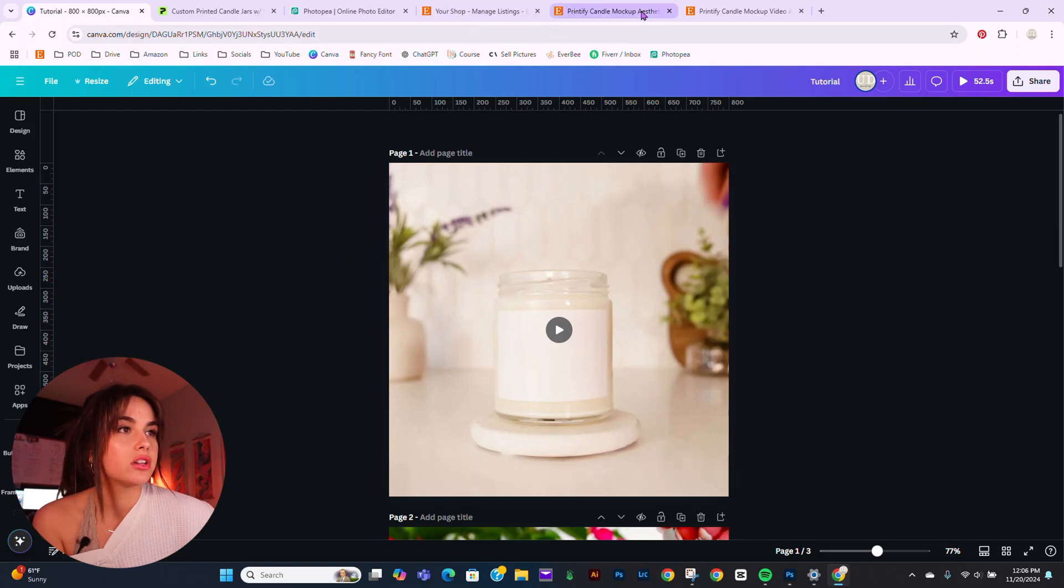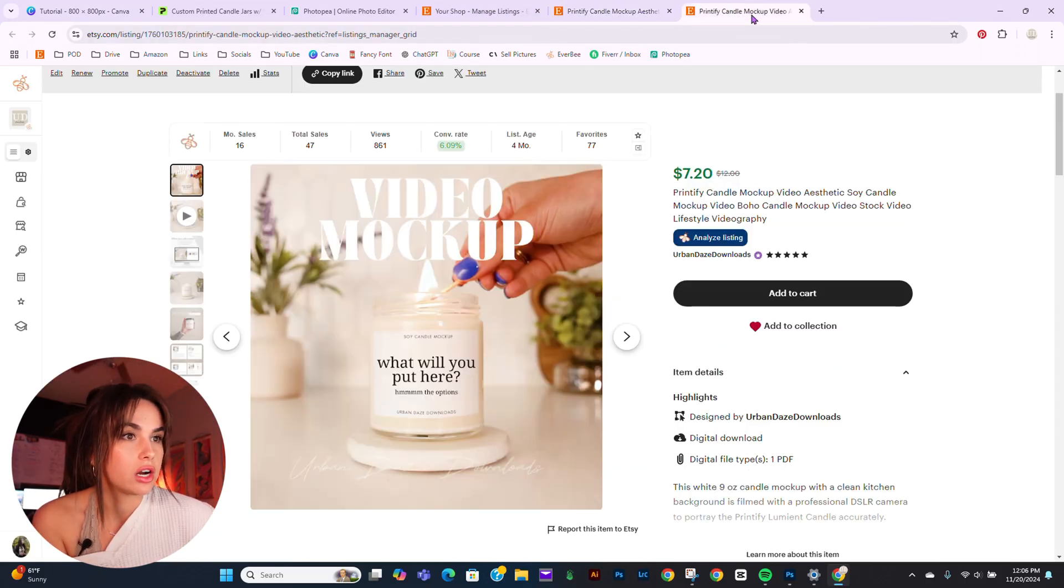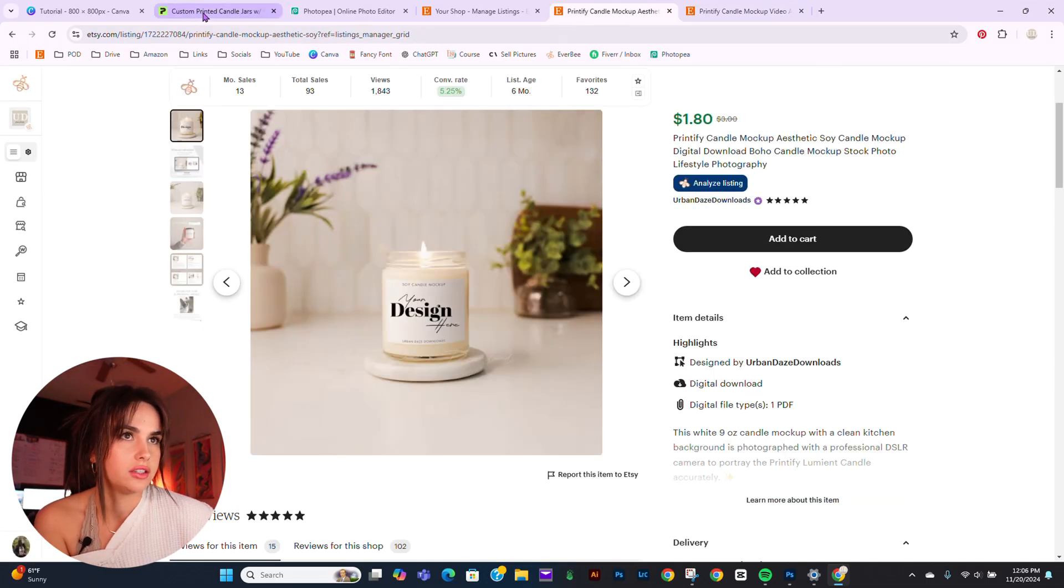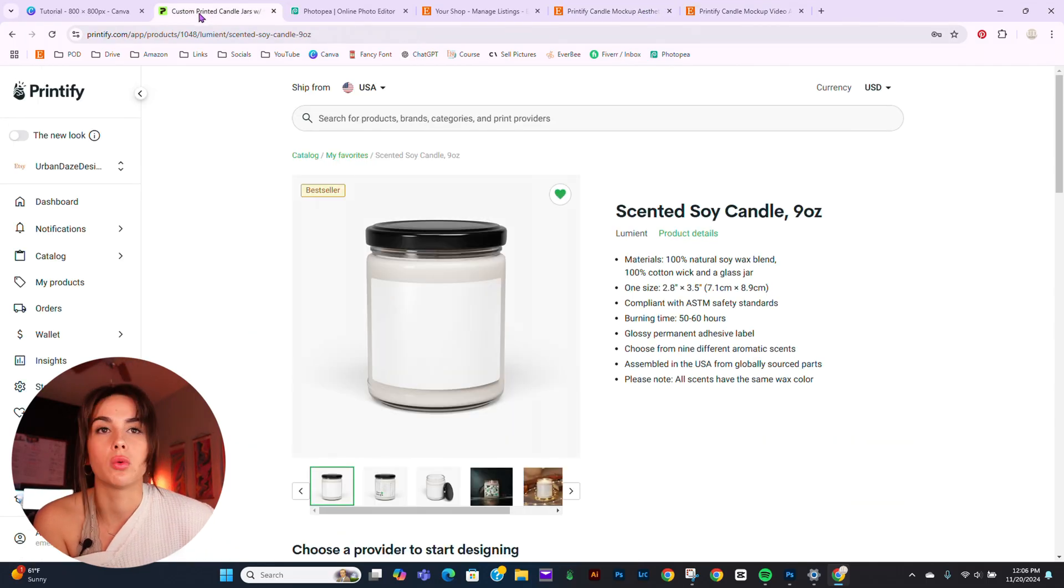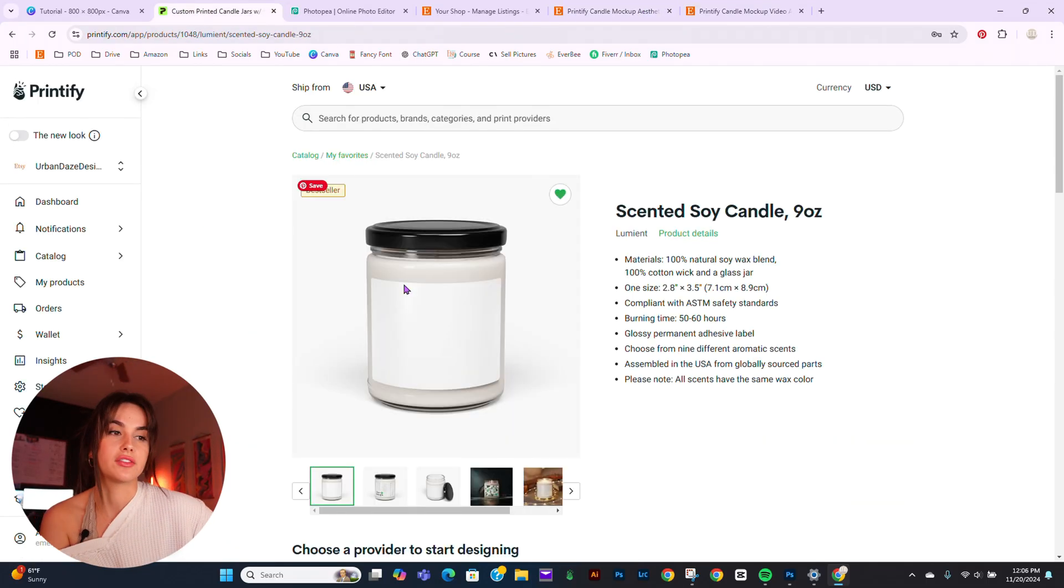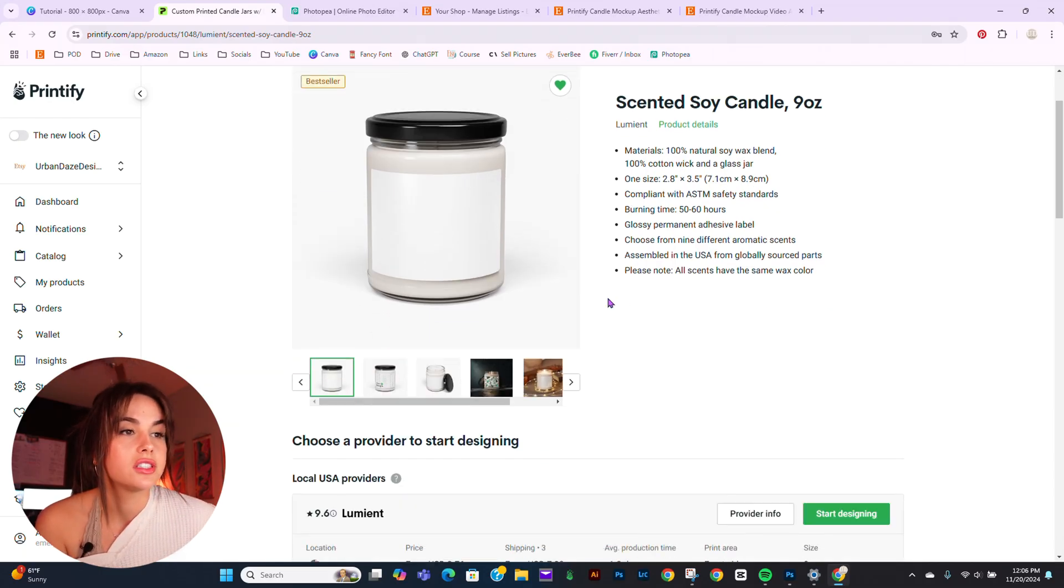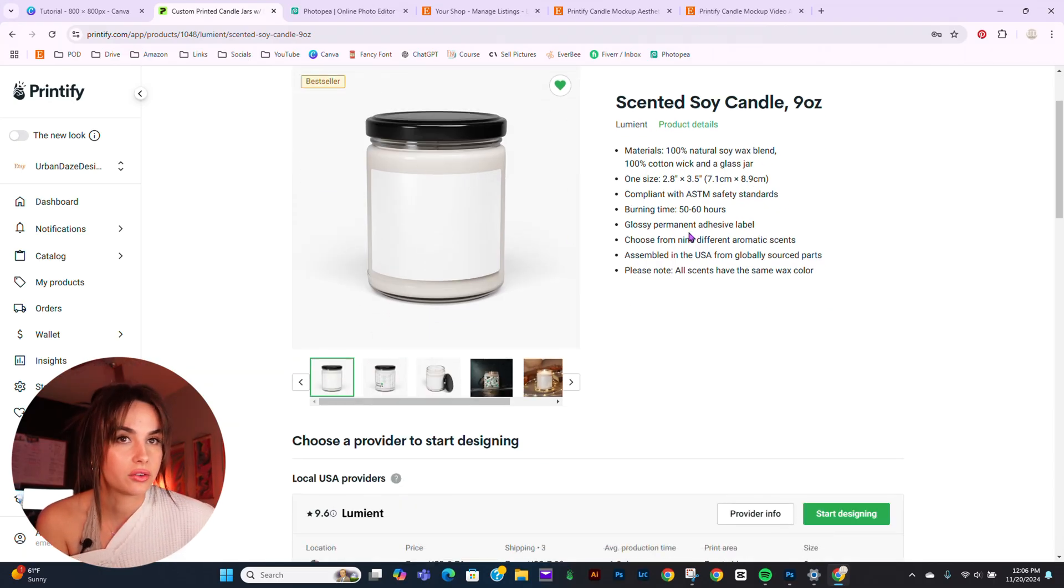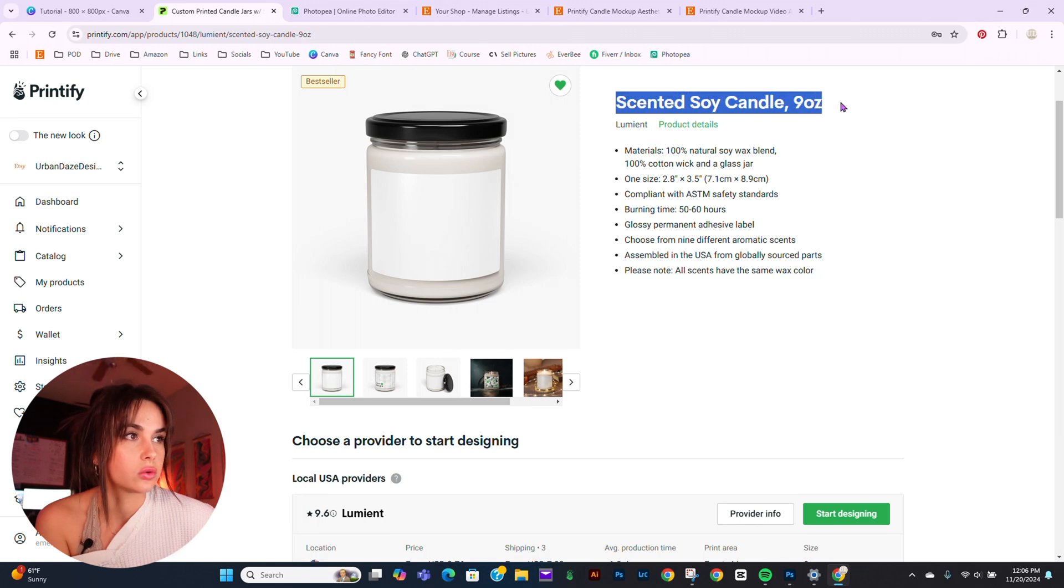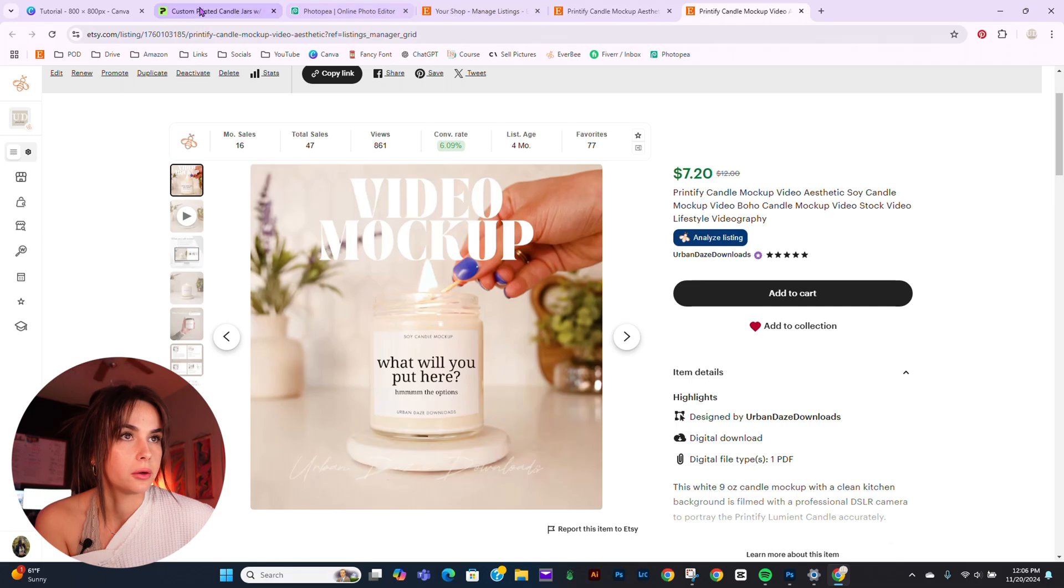These are the mockups I'll be directly working on today. As you can find later, this process will work for a lot of mockups. You just have to play with it. But first thing we have to do is go to the candle that we are using. And this is the Lumiate Scented Soy Candle 9 ounce that I have the mockup of here.